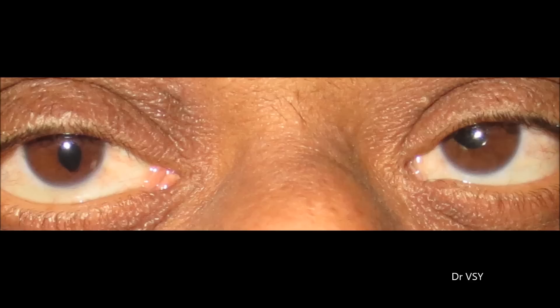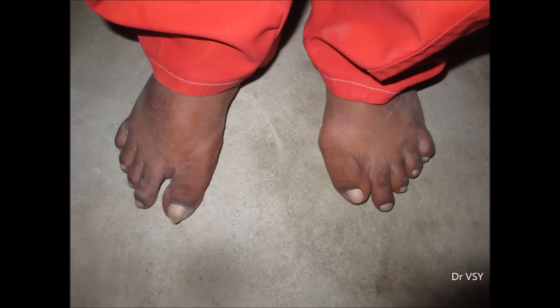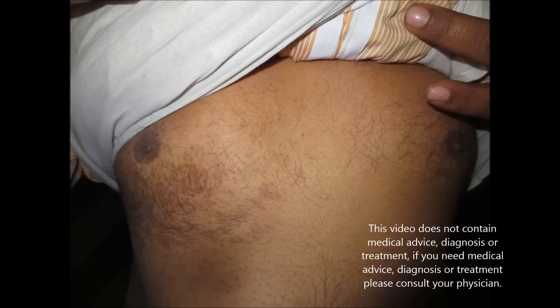There is a difference in the iris and a deformity of the foot. Leave your comments below — what do you think about this condition?